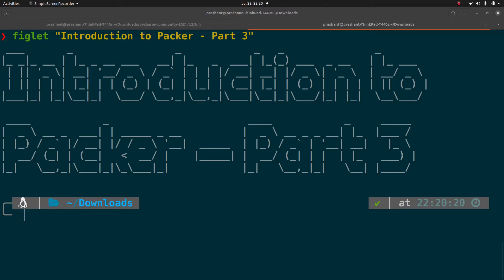Hello everyone, my name is Prashant. In the first two parts of the series you have seen what Packer exactly is, how to install it, and the builder section. Now let's look at one other important critical section of the Packer template which is called provisioners.